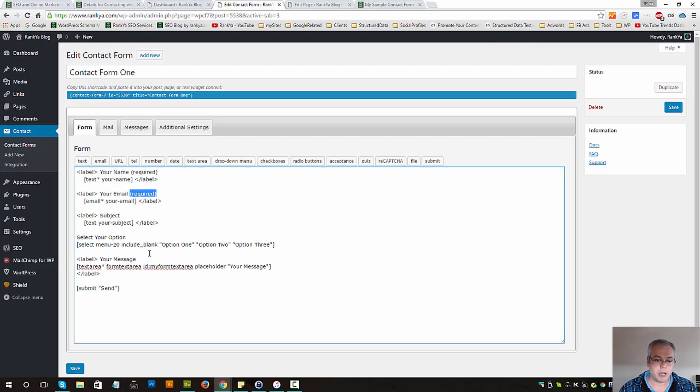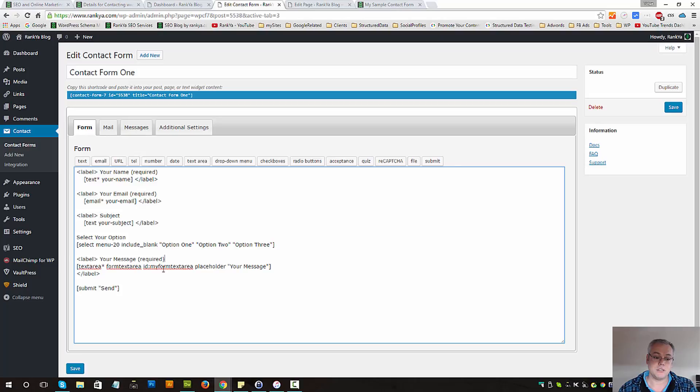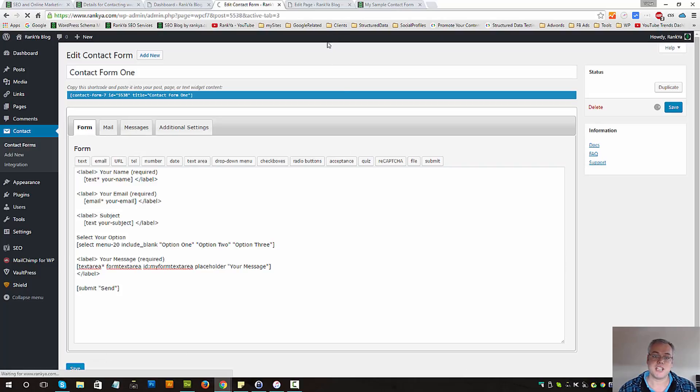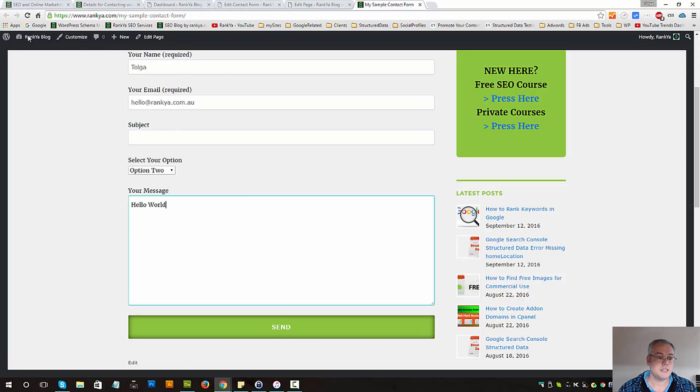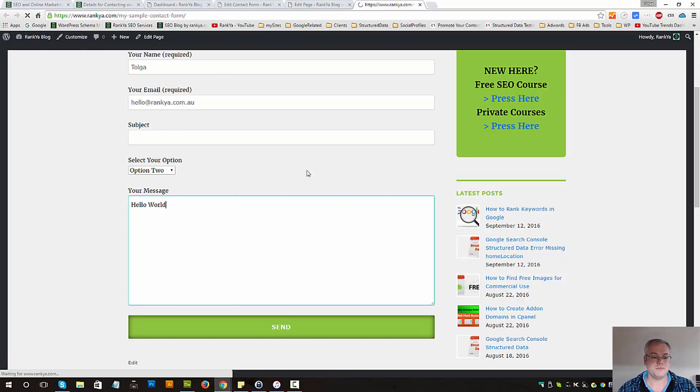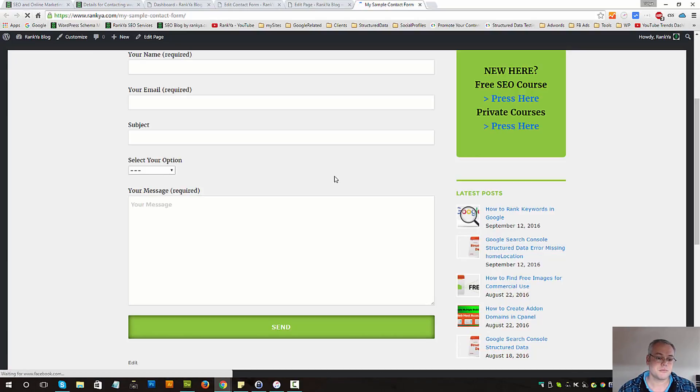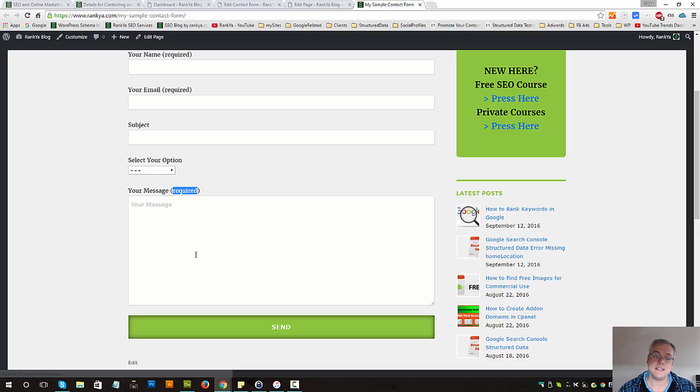That means it's smart for me to guide my website visitors as to that field being required. So let's save changes. Let's refresh this page and as you can see.